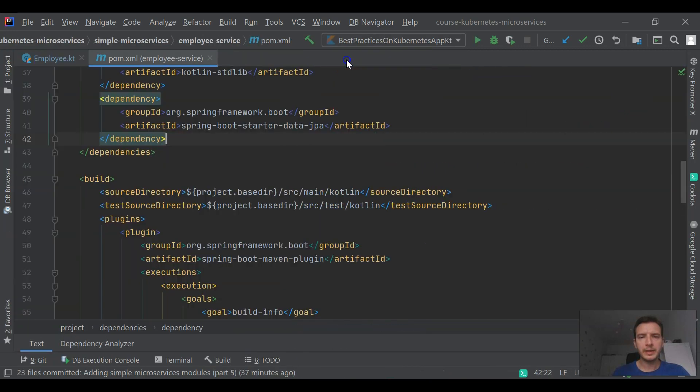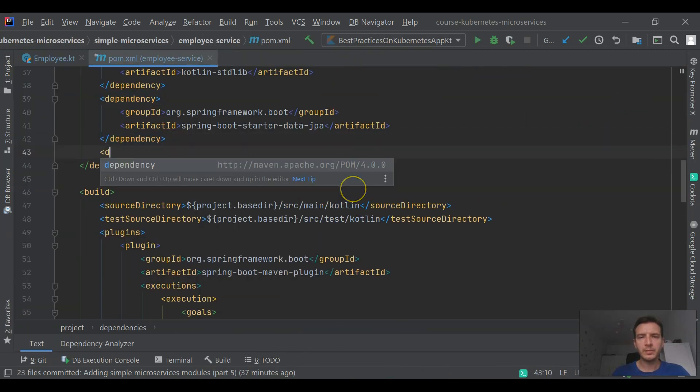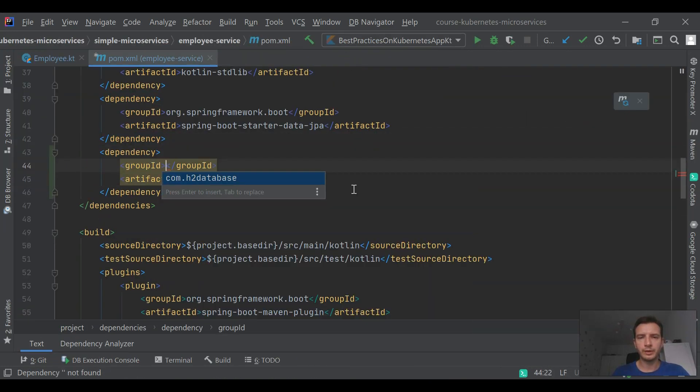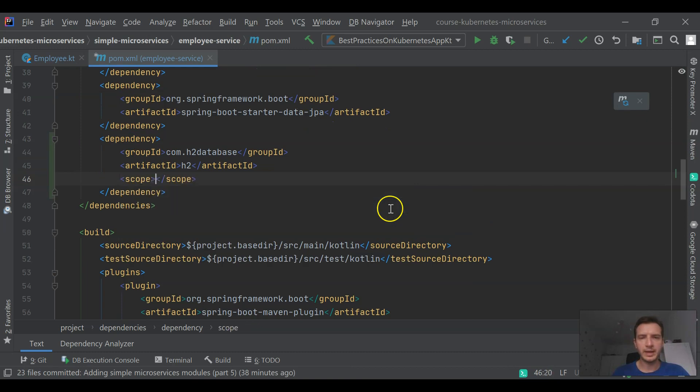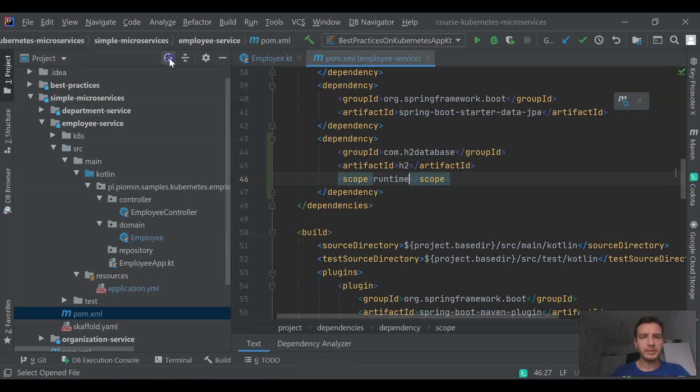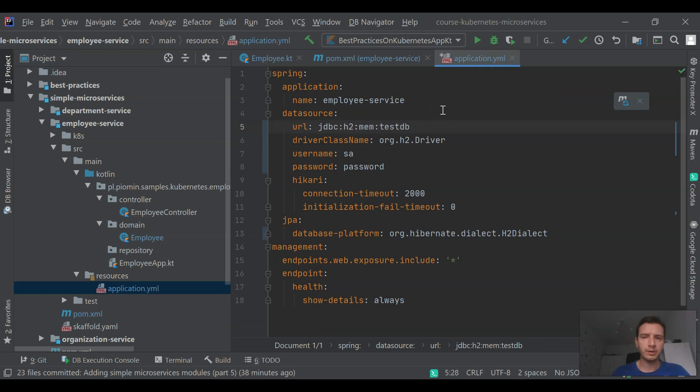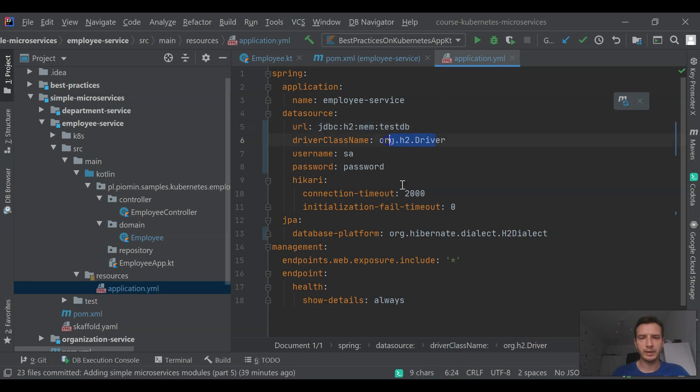Our application is using in-memory data stores, so we need to include the dependency H2 into Maven POM XML. Then we need to change some settings in application YAML. We are setting the right URL, driver class name, username, password, and JPA dialect.